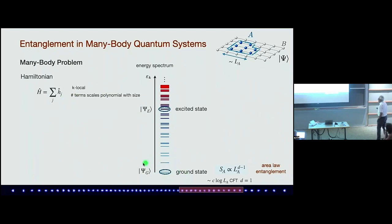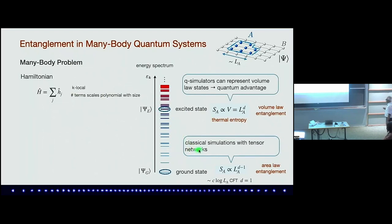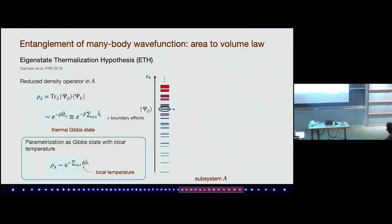All of you know that a ground state typically has, for example, area law — going away from the critical point. If you're at the critical point there will be a logarithmic term with a central charge c in front in one dimension. A typical excited state would have volume-law entanglement, like thermal entropy, and these volume-law and area-law states live in different parts of Hilbert space. When we talk about classical simulation with tensor networks, we exploit the fact that these states down here are relatively weakly entangled in 1D, giving rise to MPS/DMRG. A quantum simulator is able to represent volume-law entanglement, and we would like to see the transition between these two in corresponding experiments.